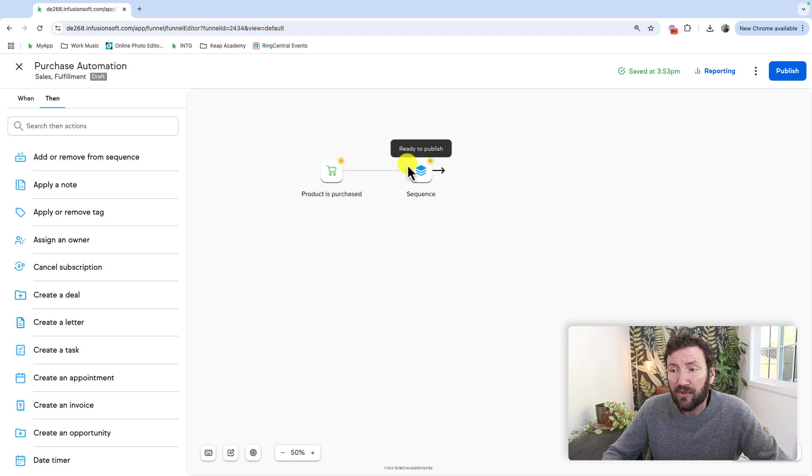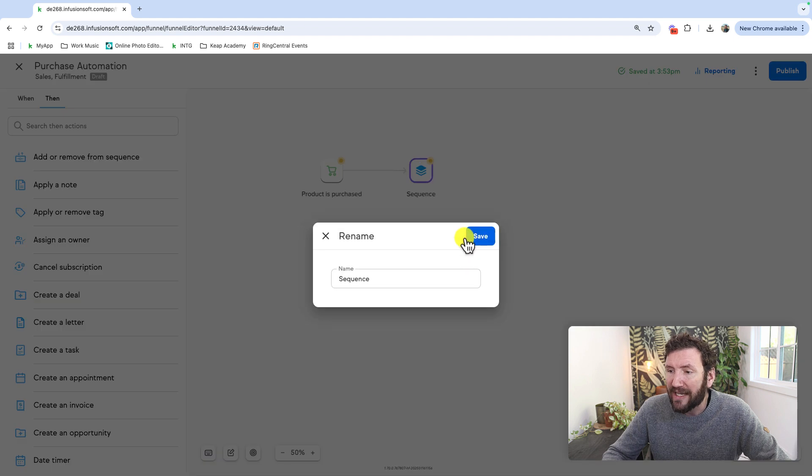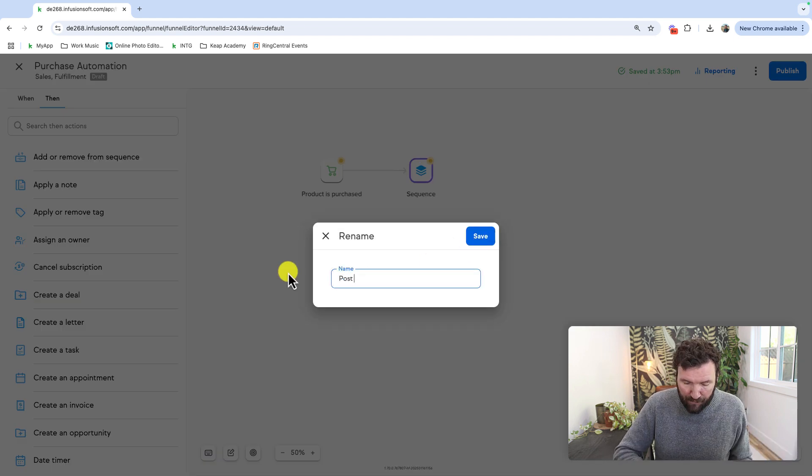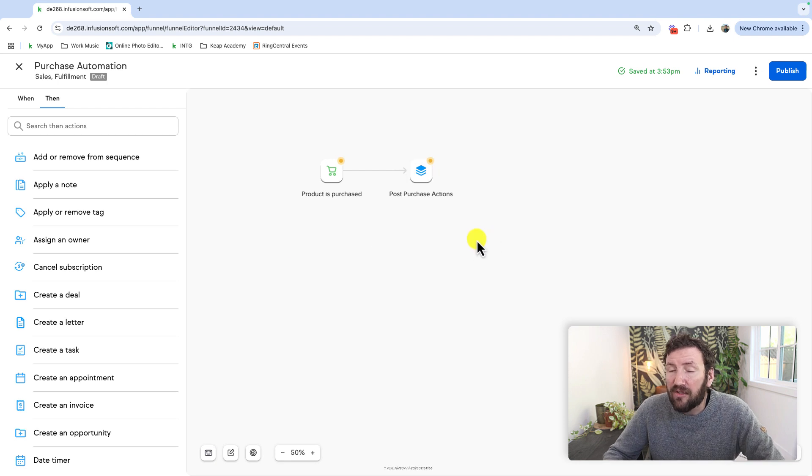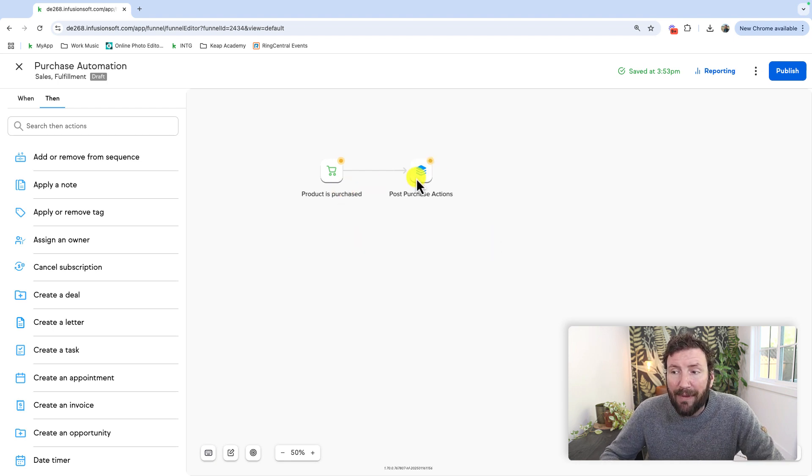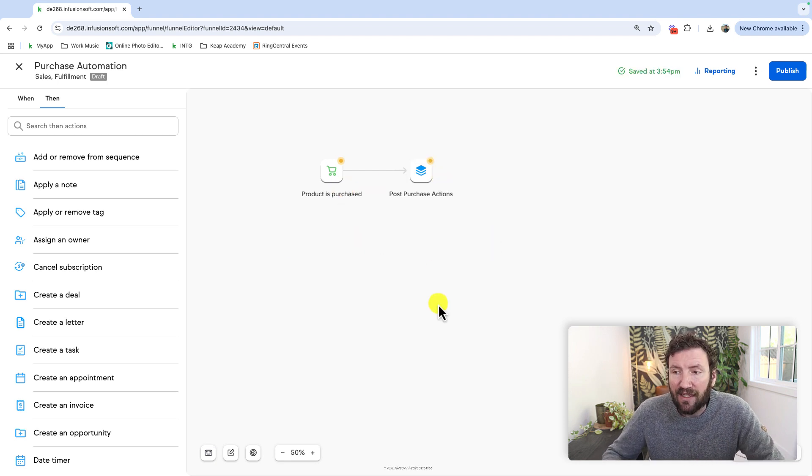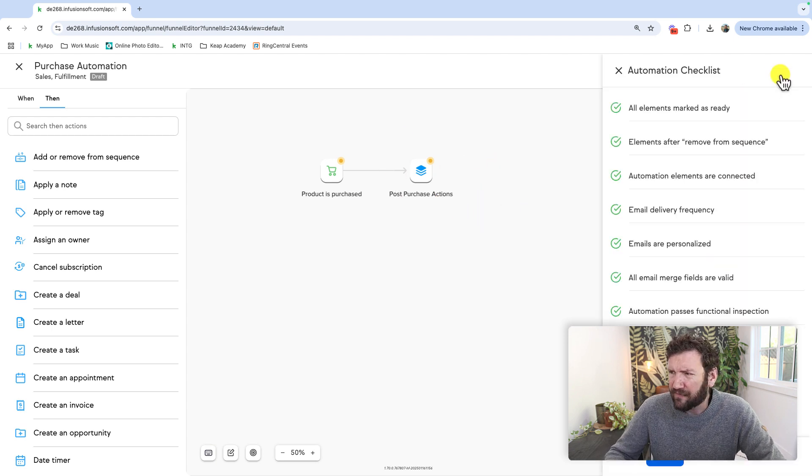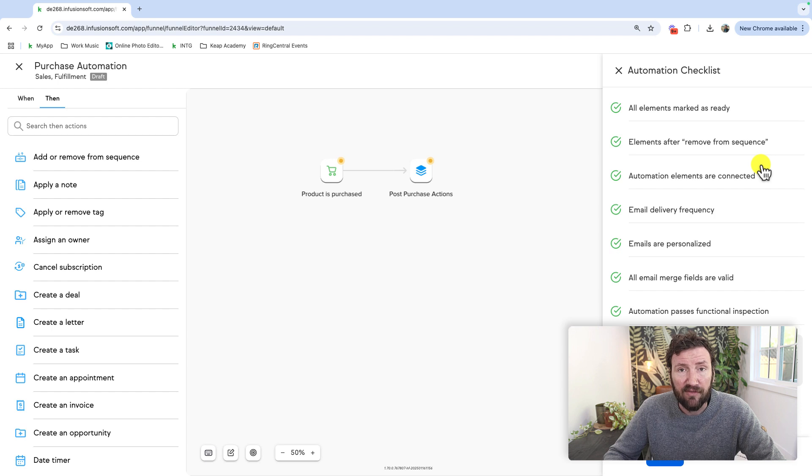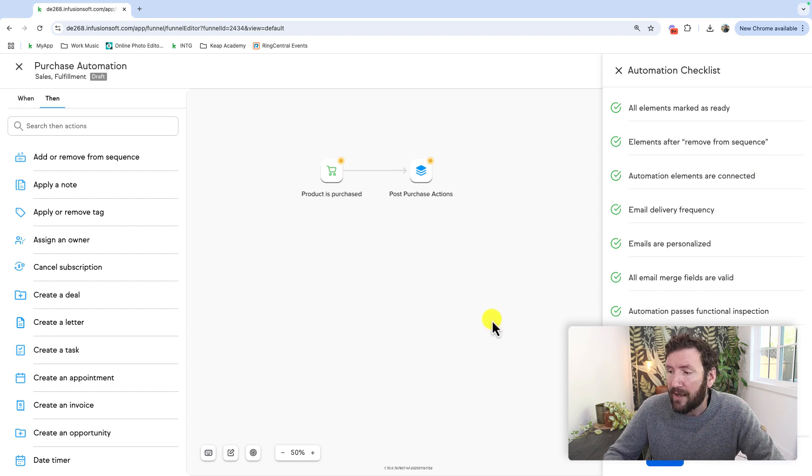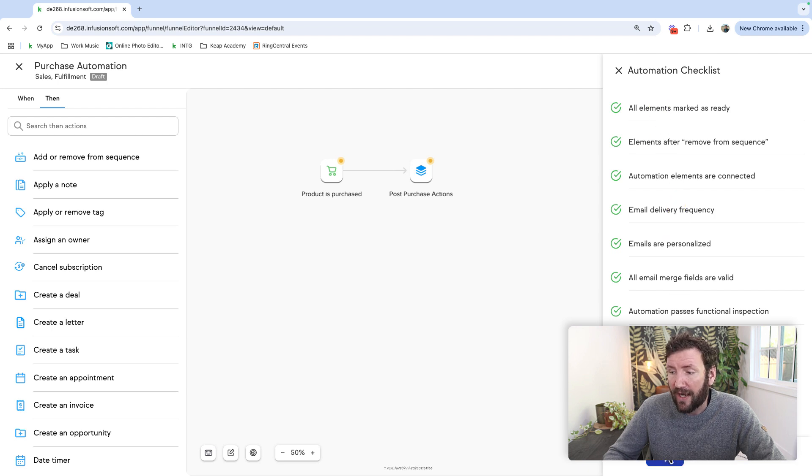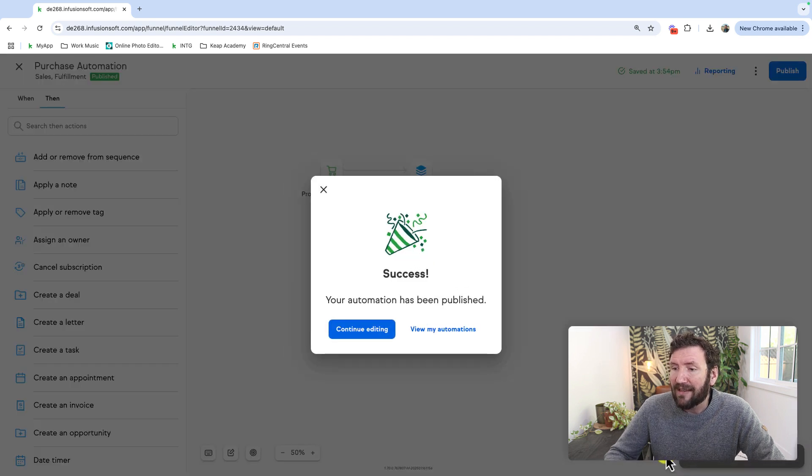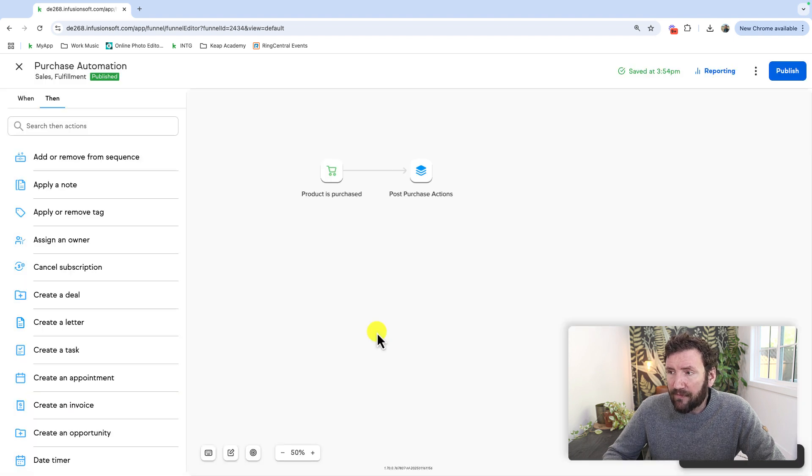So we've got the product is purchased and then the sequence. Maybe we'll rename this as post purchase actions. And as with before, your automation can be as simple or as complex as you want it to be. You can continue building these elements out, you can continue refining them, you can publish the initial version, and then you can come back to it and make iterative improvements over time. But here we are, we've got the same automation checklist letting us know that things are ready to rock and roll. So we'll go ahead and click publish. And that's it.